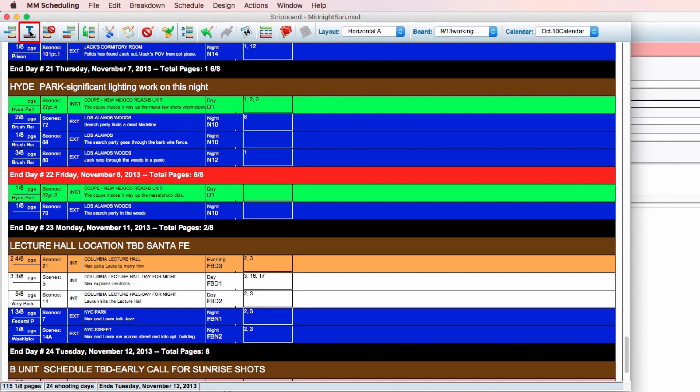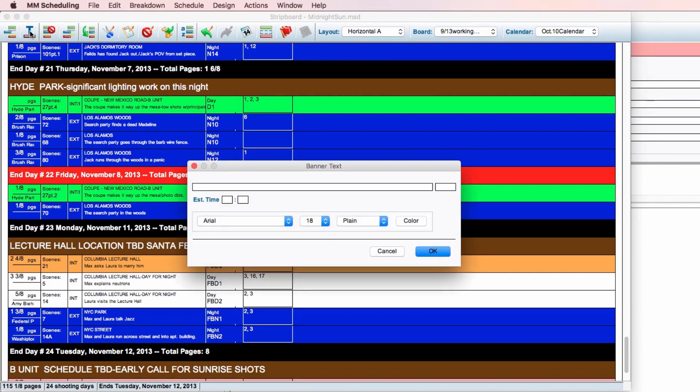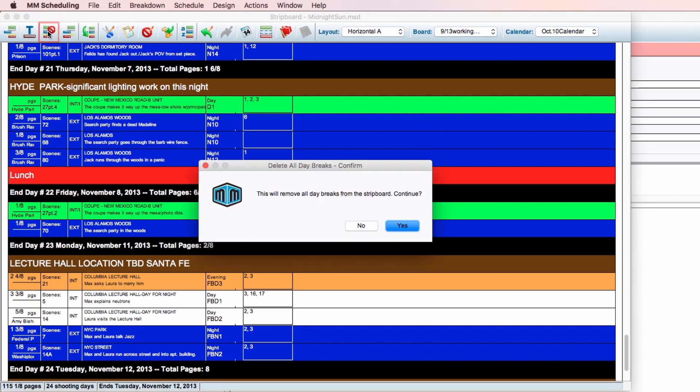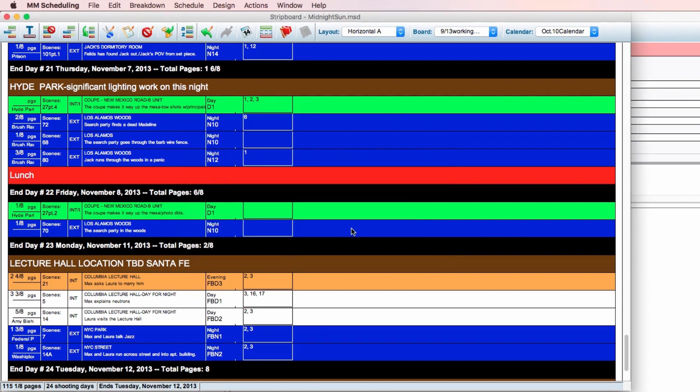Next is the insert banner icon. This allows you to insert notes or reminders below your currently active strip. The next icon is delete all daybreaks. Clicking this will ask you to confirm removing all daybreaks from the strip board.